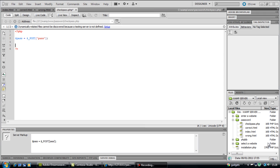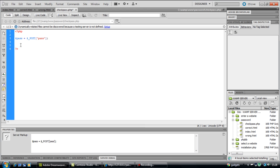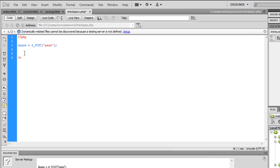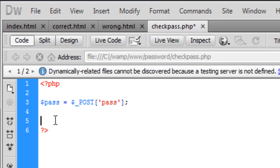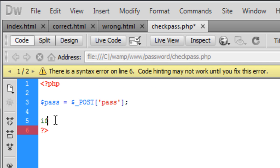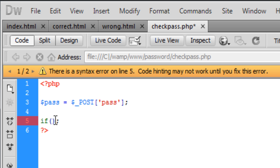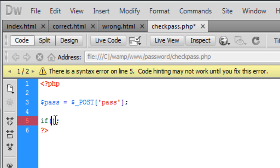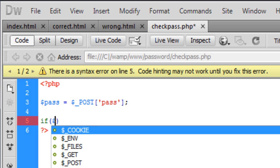Okay, welcome back to part 2 of this simple PHP password tutorial. We got up to the if statement last time, so let's carry on here. From here we're going to create the simple if statement, and inside the brackets of this if statement we're going to check the value.